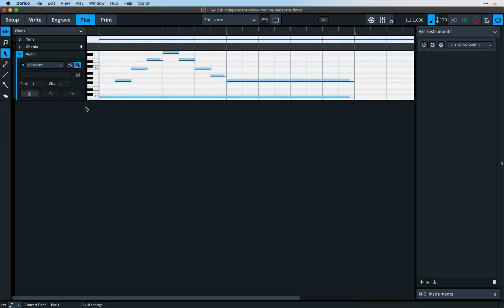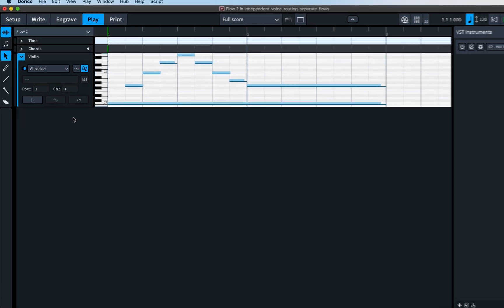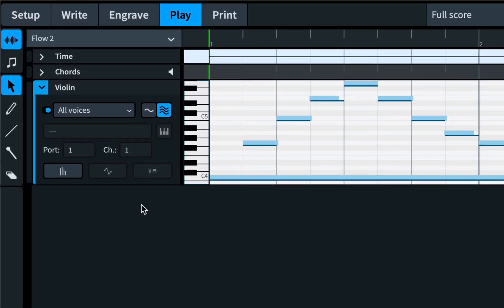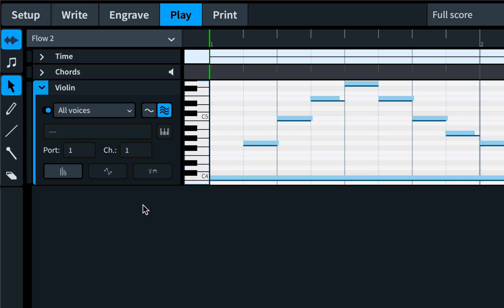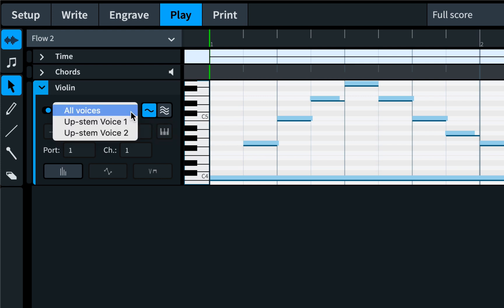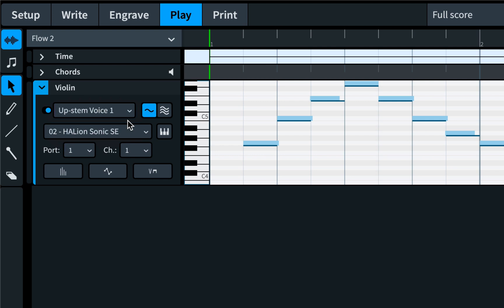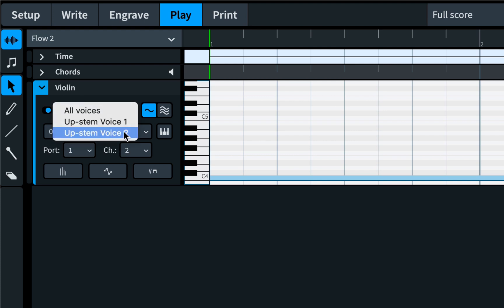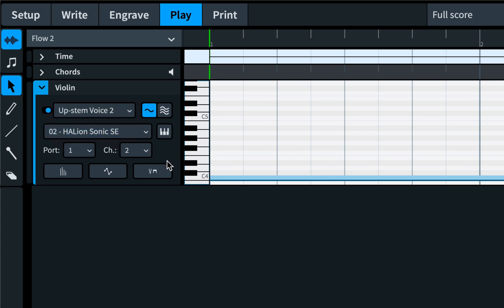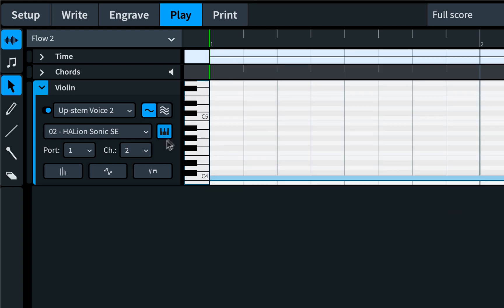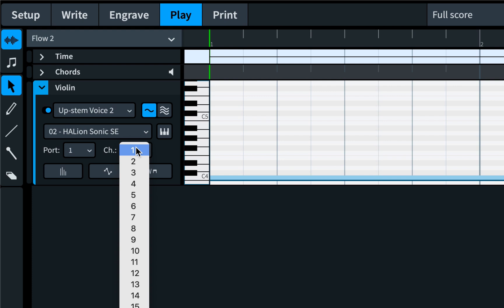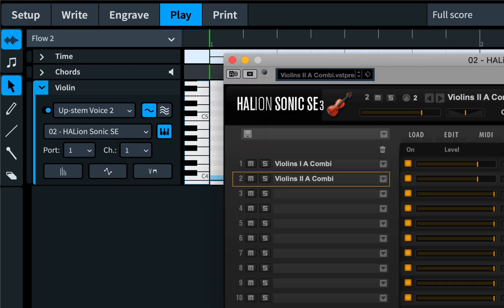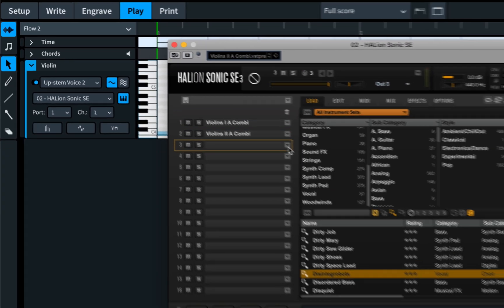Firstly, let's select flow 2. Now, we don't want to upset what we have already configured for flow 1, so we can click this button, and now what we set here will affect just this specific flow, rather than all flows. Of course, Dorico has set the playback for the two voices in the same way as before, so we need to configure this ourselves a little. In this case, we want the voice from the gli altri staff, which is labelled in the drop-down here as upstem voice 2, to the violins 1A combi, which is on channel 1. We need a solo violin sound for the voice on the first staff, which we can load into slot 3 in Halion Sonic SE and route the voice to it.